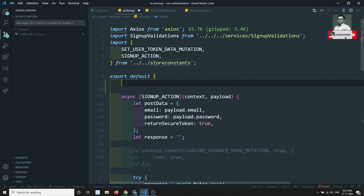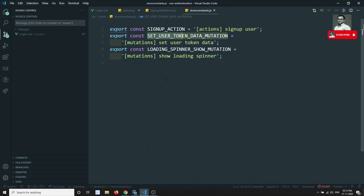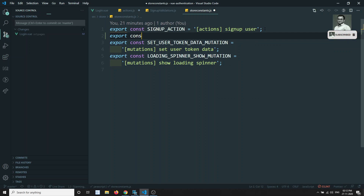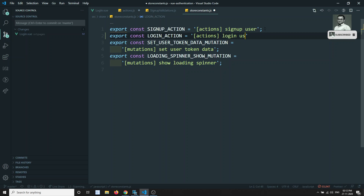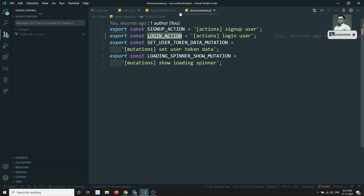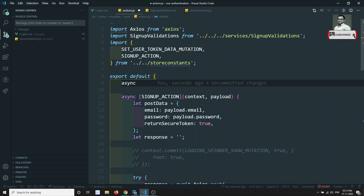This is an async login function. Instead of writing it inline, let's create the store constants. In the constants file, let's create LOGIN_ACTION equal to 'actions/loginUser'. We have written the login action — now let's use this login action.